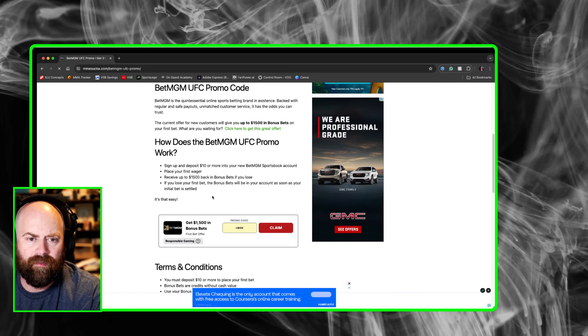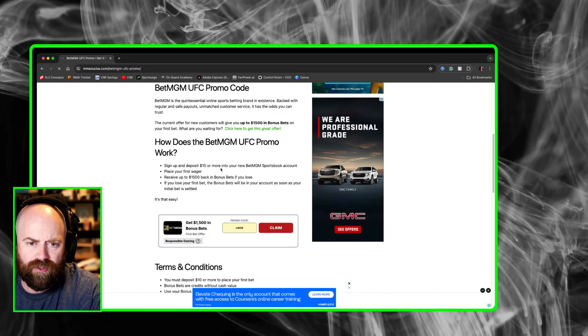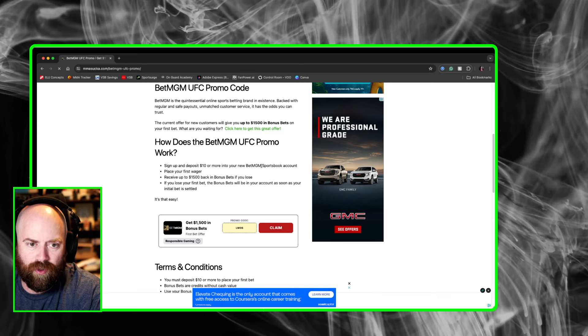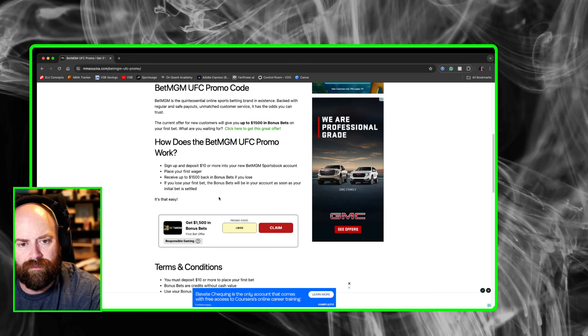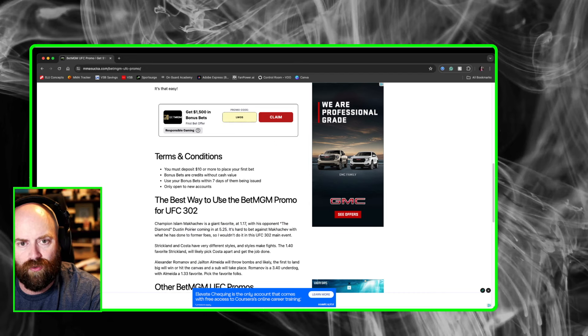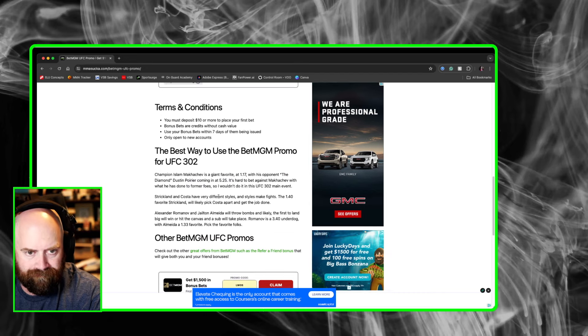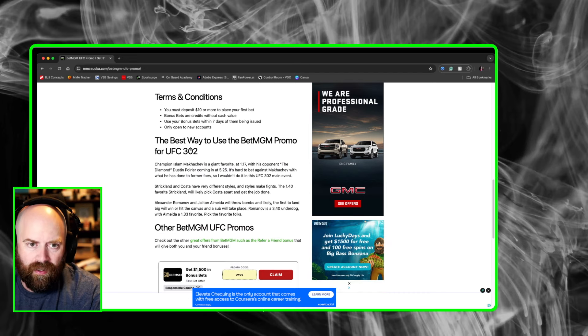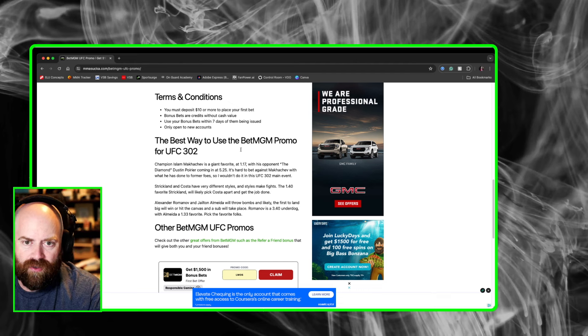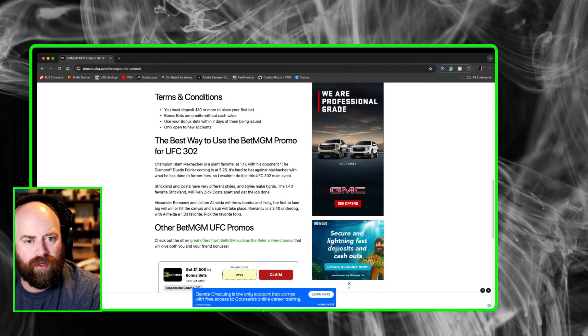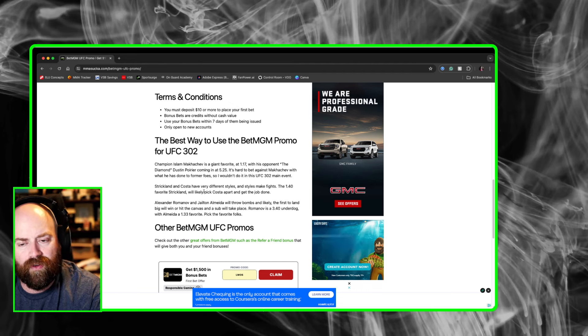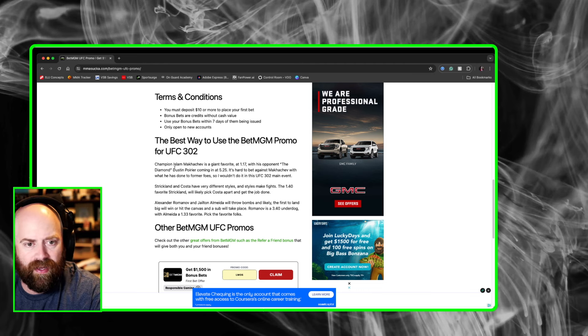Sign up and deposit $10 or more into your BetMGM sportsbook account. Place your first wager and receive up to $1,500 back in bonus bets if you lose. The best way to use the BetMGM promo for UFC 302, we'll go over the main event, the co-main event, and the fight below that.